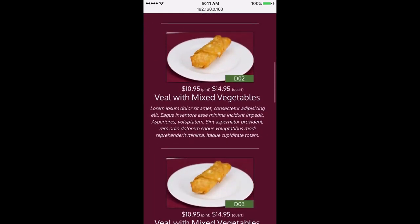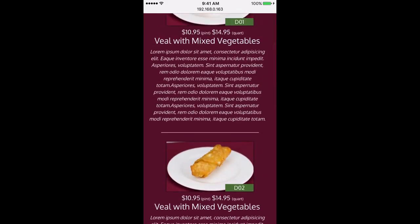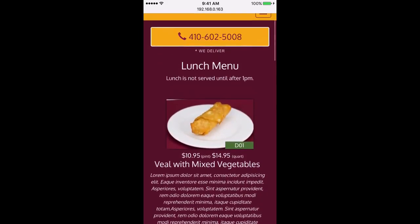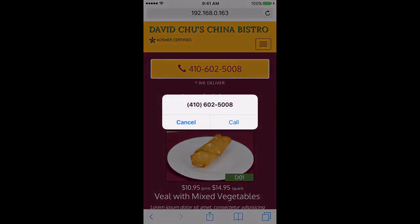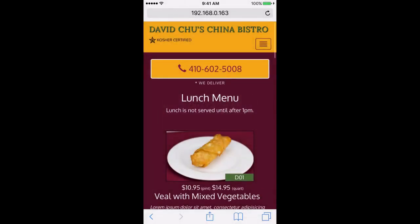Now let's tap the phone number button and see if it's going to try to make a phone call — and it does, it is trying to make a phone call. Let's cancel that.